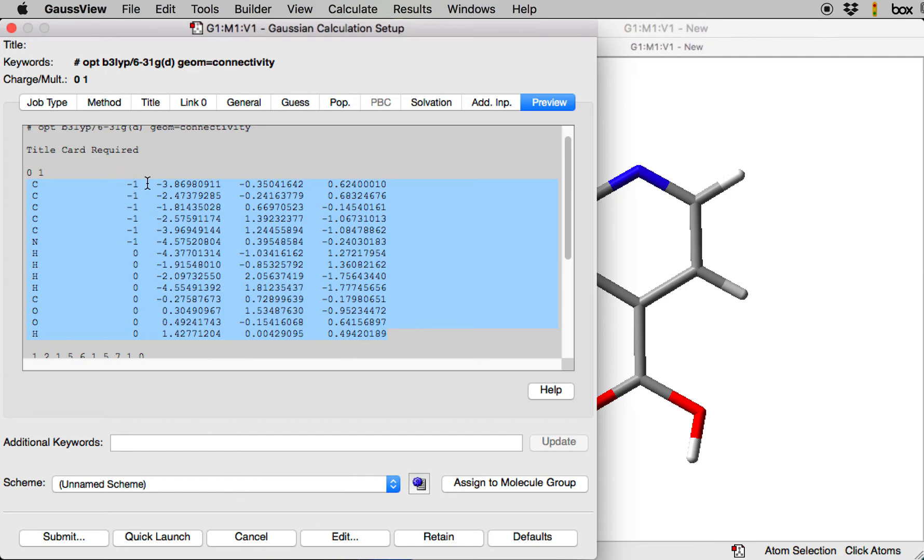Minus 1 means that you are freezing XYZ coordinates of this atom. Zero means that the atom position is going to be fully optimized.